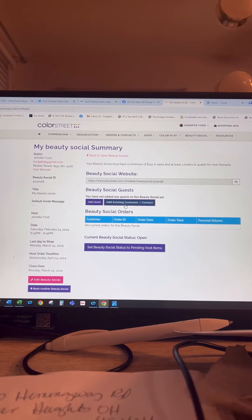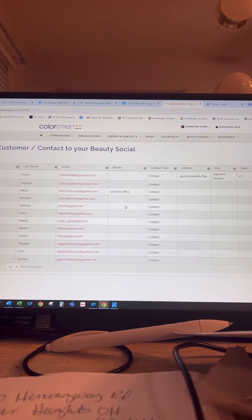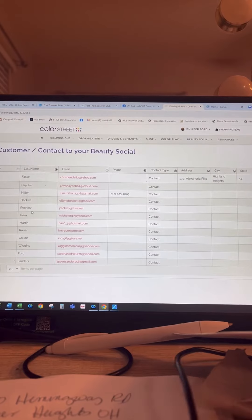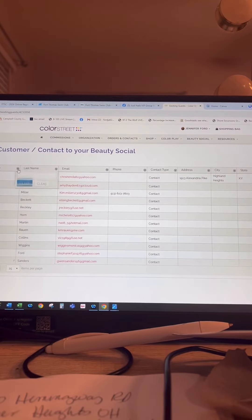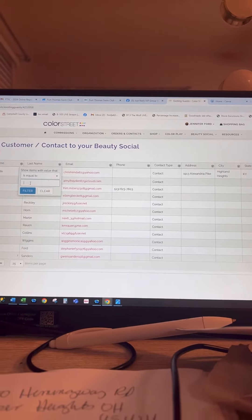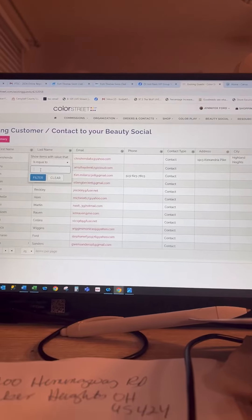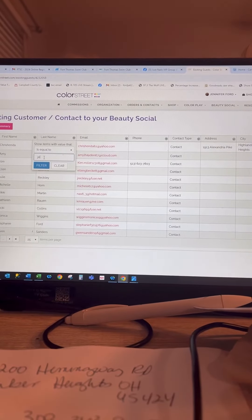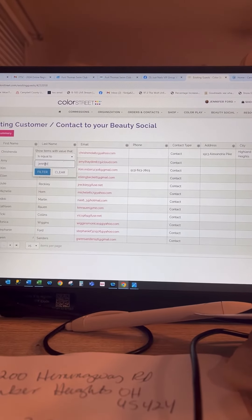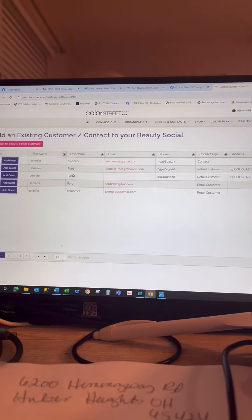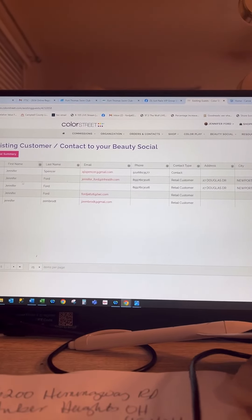So if you have already ordered through Color Street, you will be in here or any of your customers. And then you would just go here and put in is equal to your name. So then I include myself.